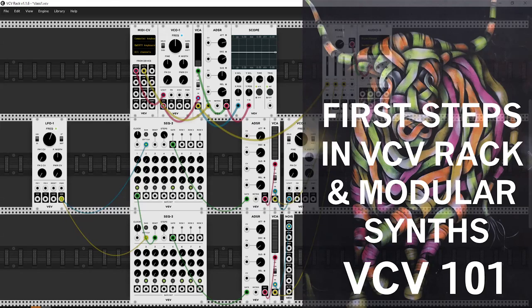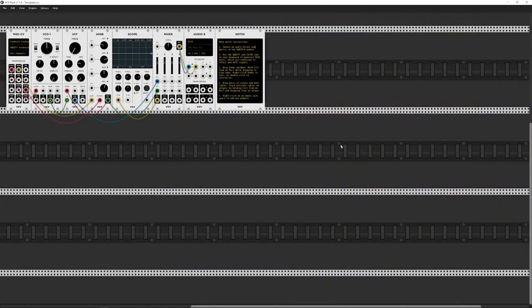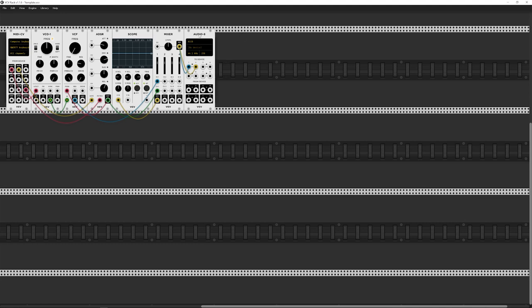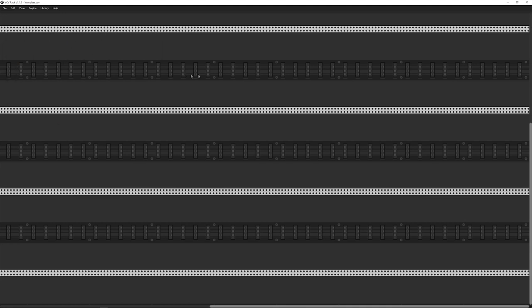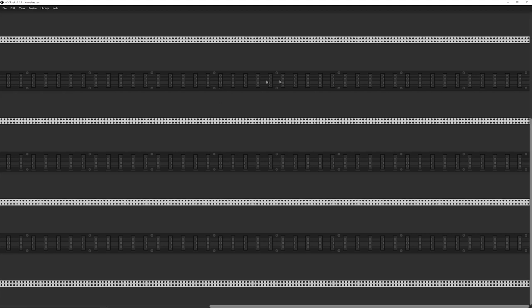Welcome to this short tutorial on VCV Rack. I want to start from real basics. This is the sort of template you get after you've installed VCV and run it for the first time, but this video is aimed at people using VCV for the first time who don't really know much about modular. So let's delete everything and start with a nice clean slate.